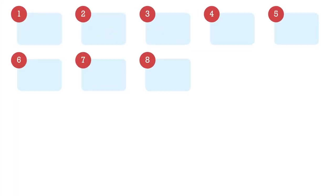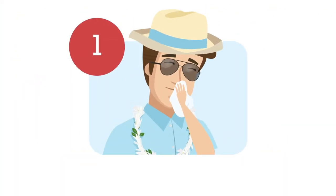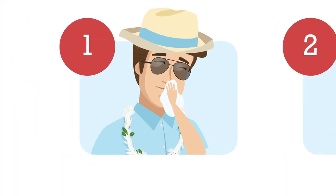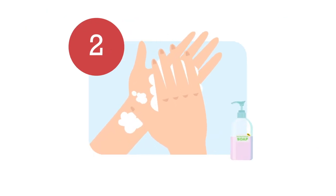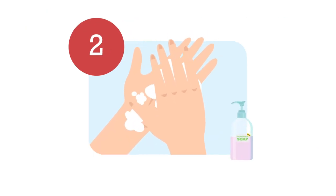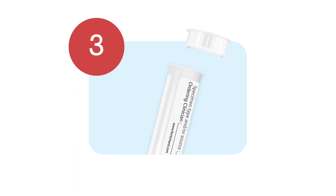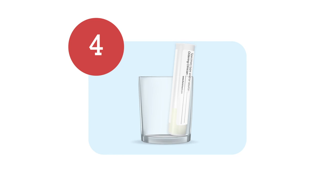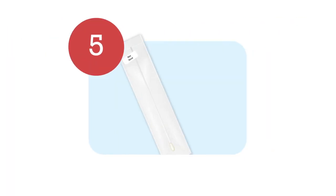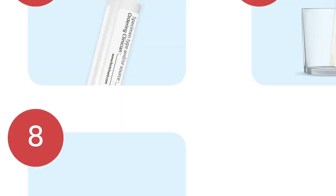Start with the nasal swab. Blow your nose with a clean tissue. Wash your hands with soap or hydro-alcoholic solution. Open the collection tube. Place the collection tube in a container like a glass to avoid spilling it. Remove the swab for the nasal sampling from the wrapper by holding the plastic handle. Make sure not to touch the cotton tip.